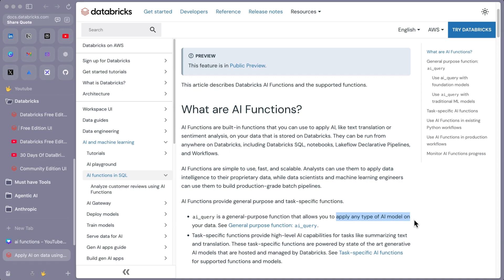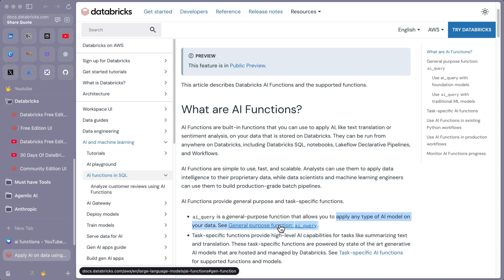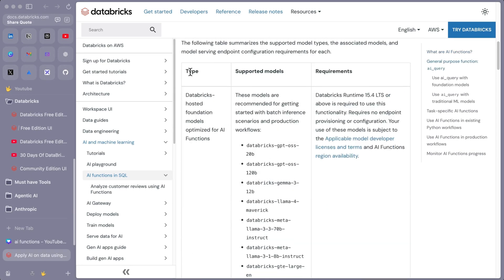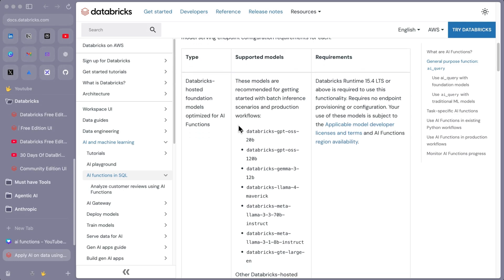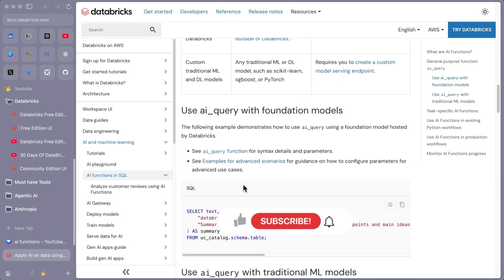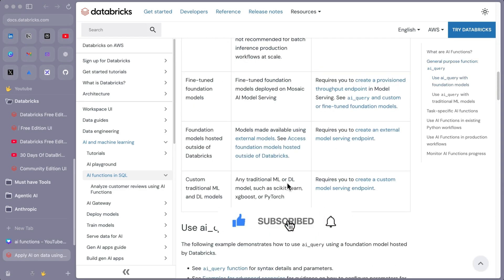I'll provide the documentation link in the description so you can explore further. The documentation covers the type and supported models for AI functions, plus requirements. One thing I've been asked many times is why certain queries don't work — it's often a runtime version issue. Databricks Runtime 15.4 LTS or above is required. The documentation also lists the supported models and examples of how to use them.